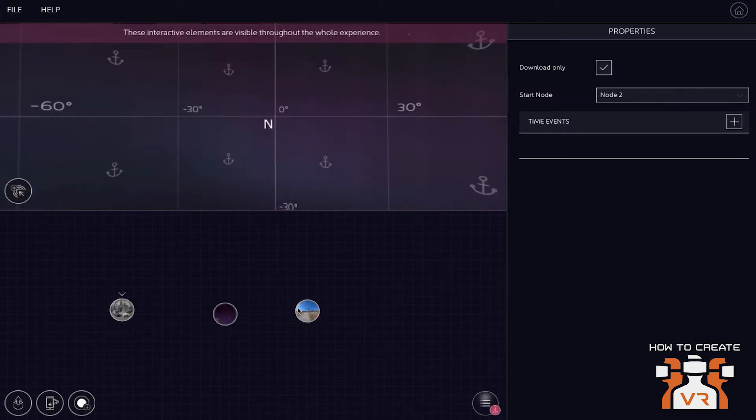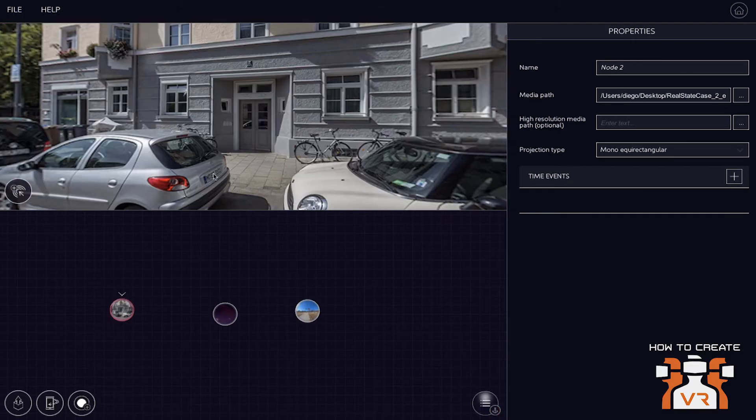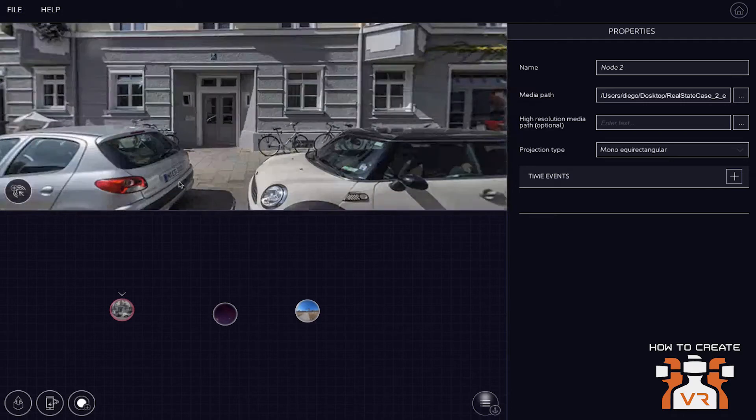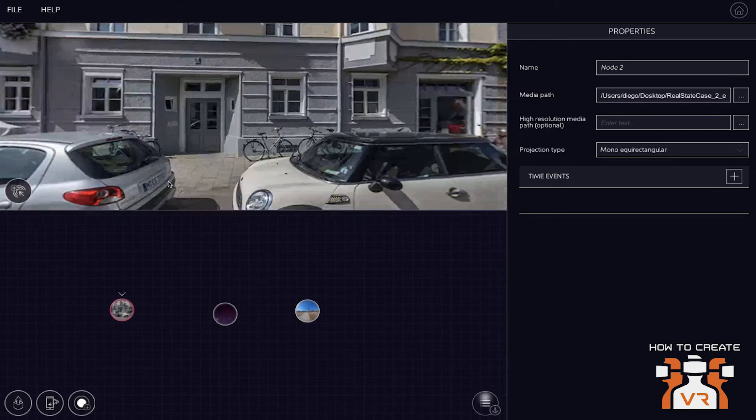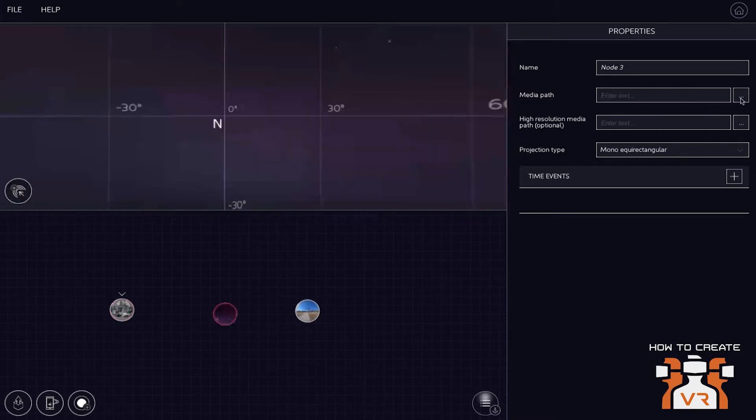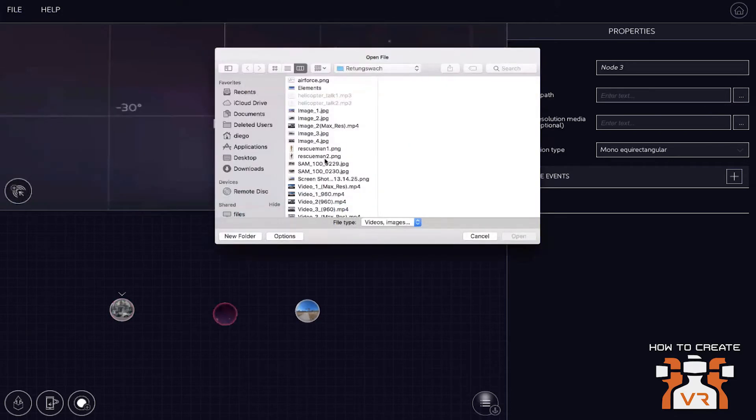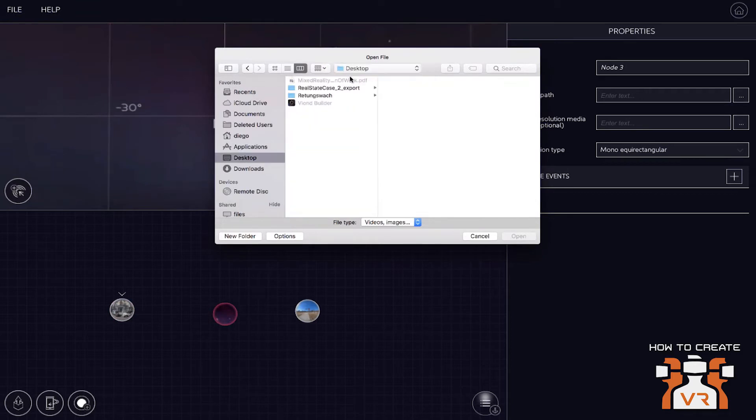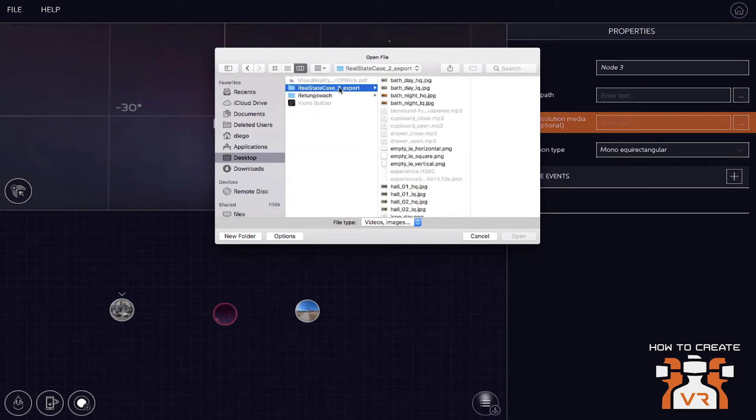Okay, so now what we've done is we put an image into the first, a 360 image into the first node or scene, as you call it. We're going to do a second image in the second node. While you do that, you have a high resolution media that's optional. What does that mean?